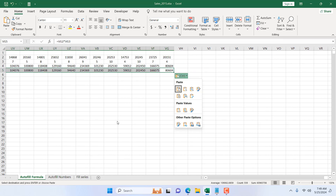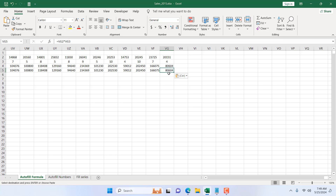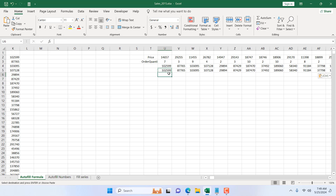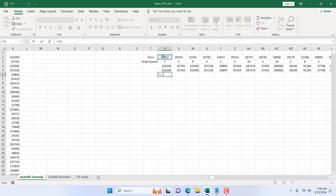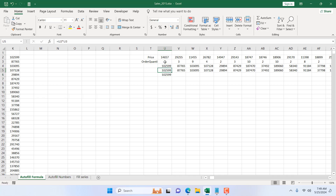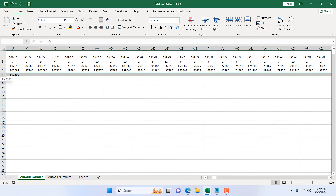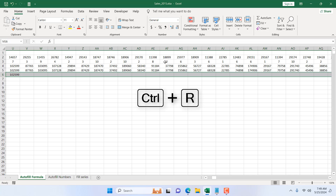For another row method, write the formula again — equal to, then the price times quantity. Go to the cell above, navigate to the last cell, and select the range. Now press Ctrl+R — this does the same thing as Ctrl+D but for rows. Ctrl+D copies down and Ctrl+R copies to the right.